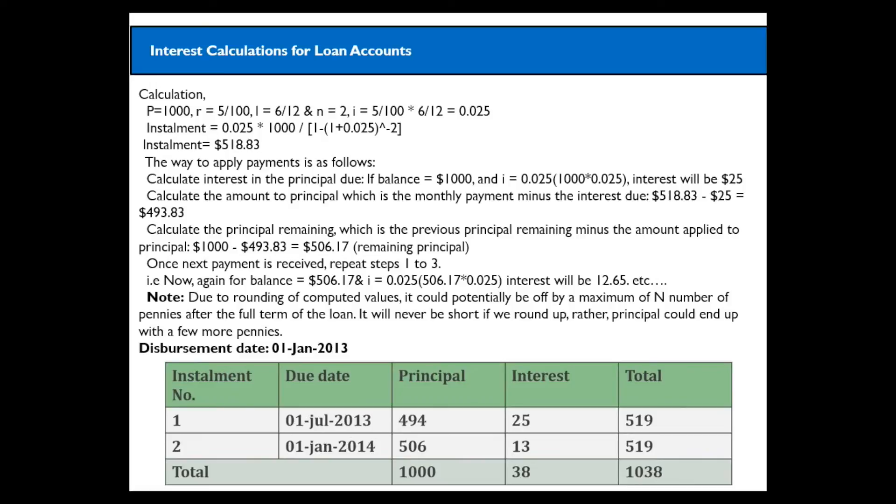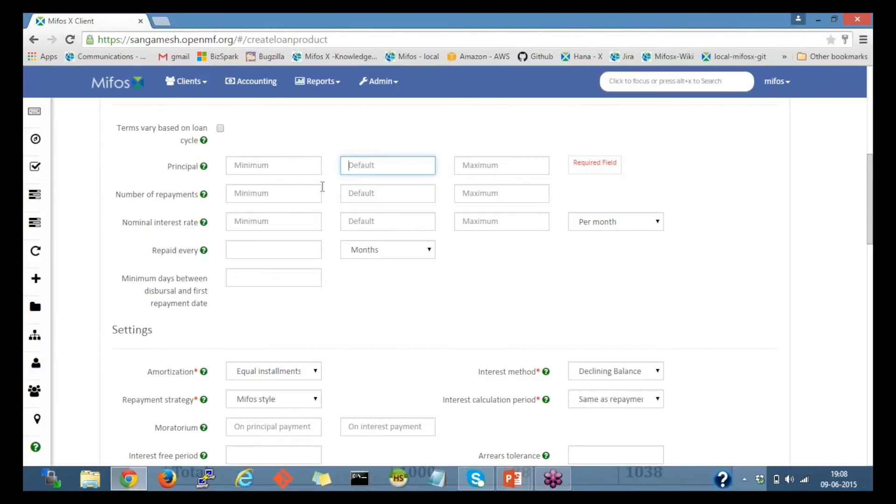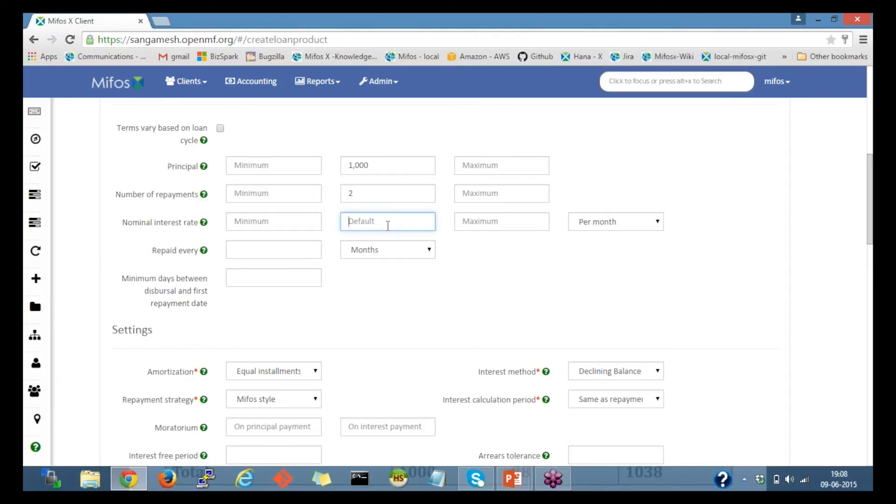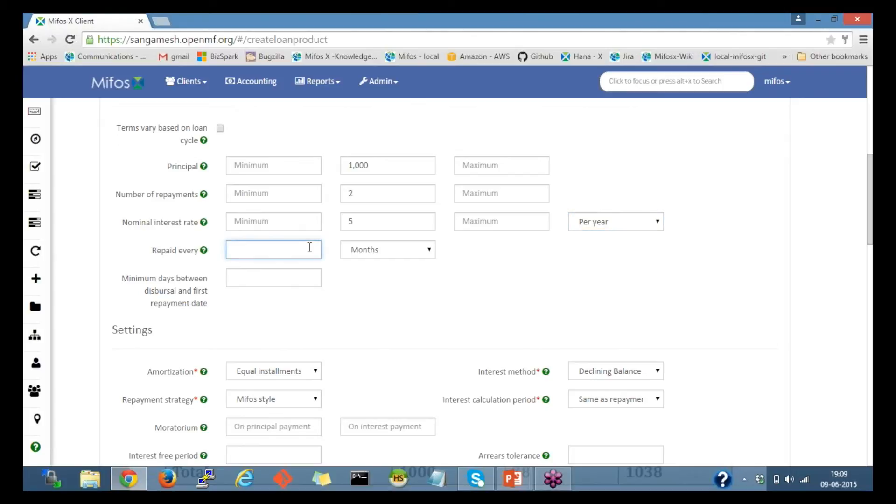The principal is $1,000, the rate of interest is 5%, and repaid every two months. I'll switch back to the MIFOS page. I'll provide $1,000. Number of repayments would be two. And with a 5% per year. And repaid every six months.